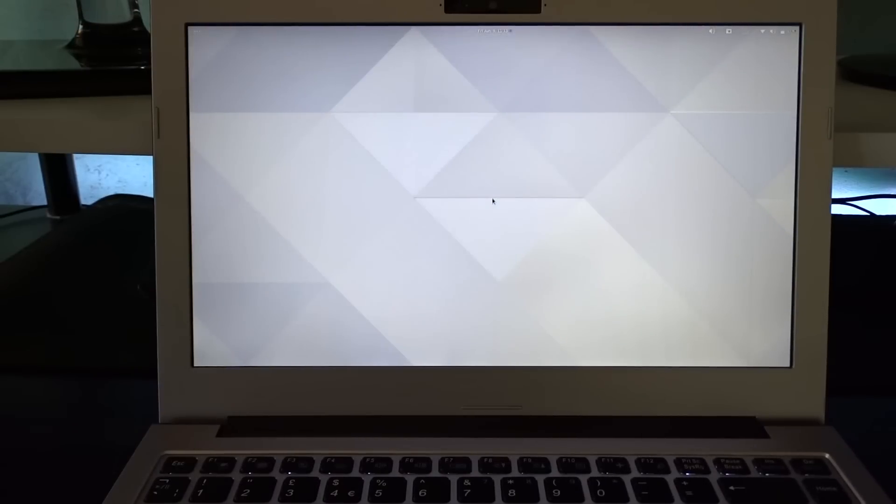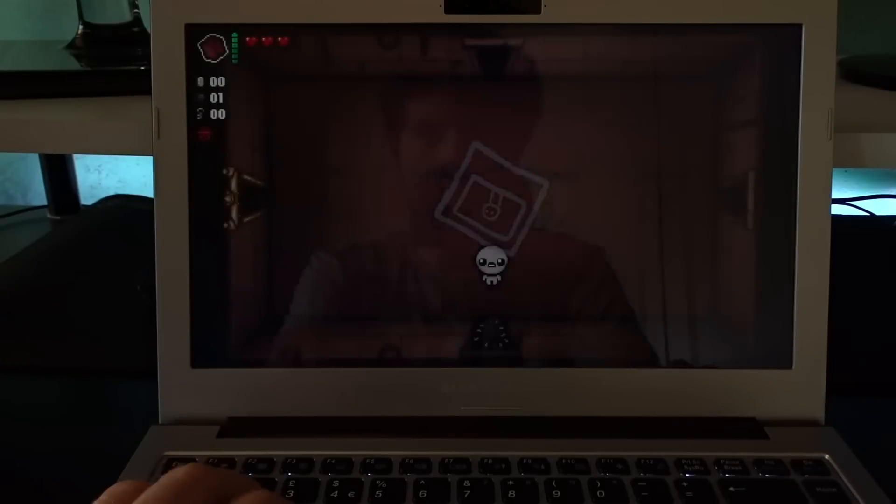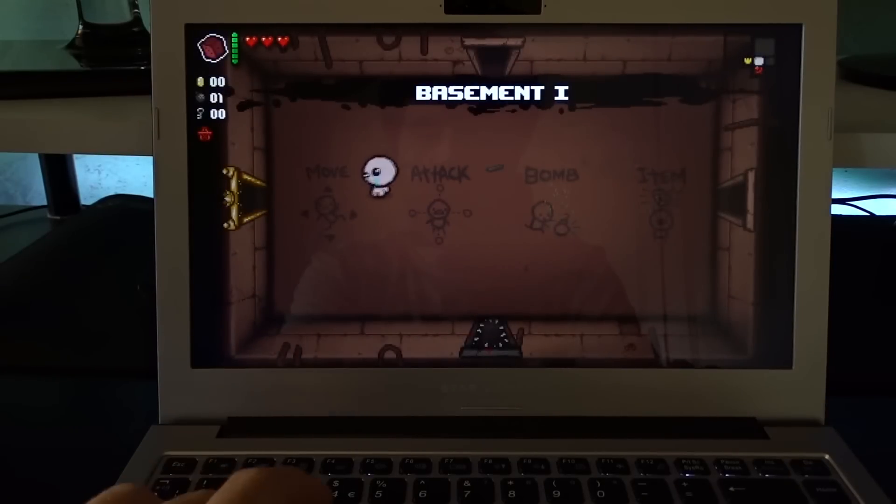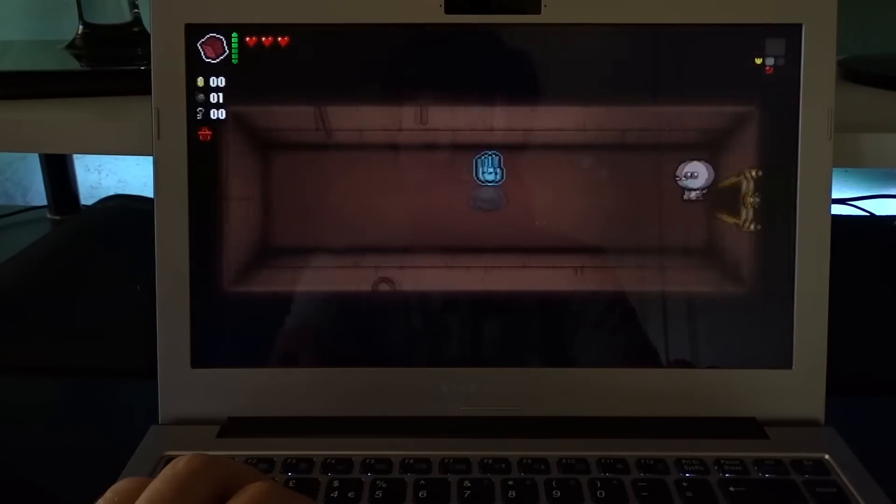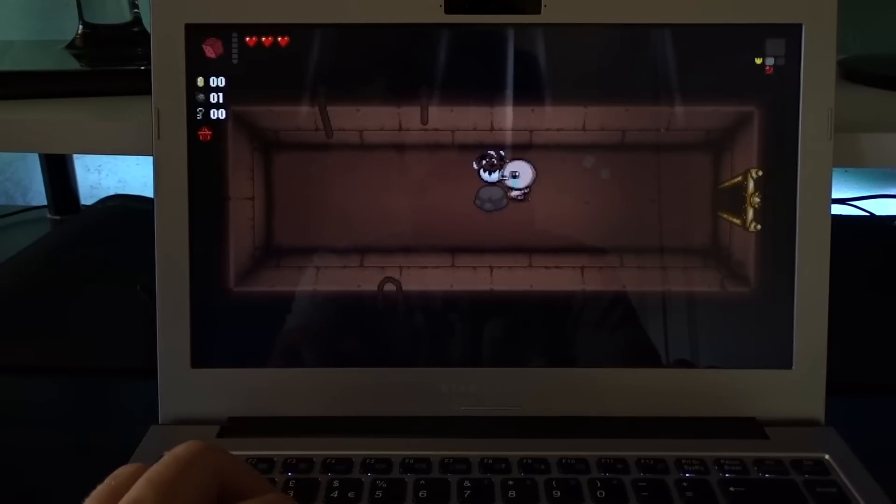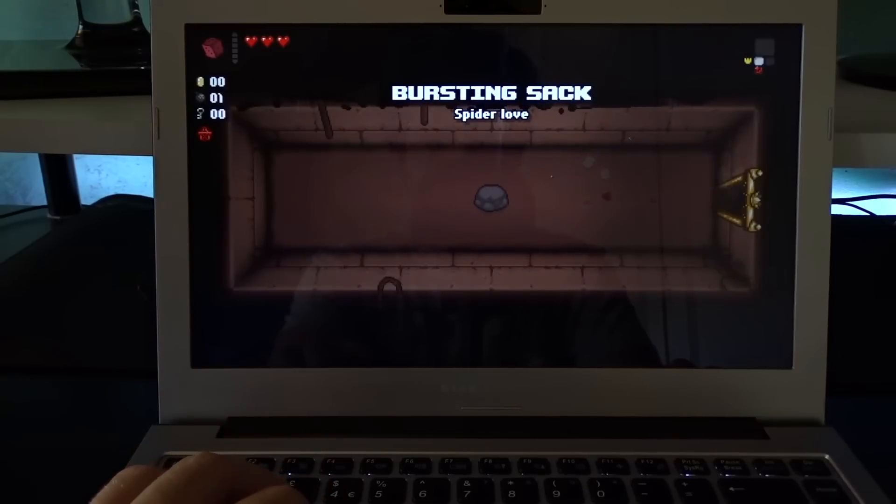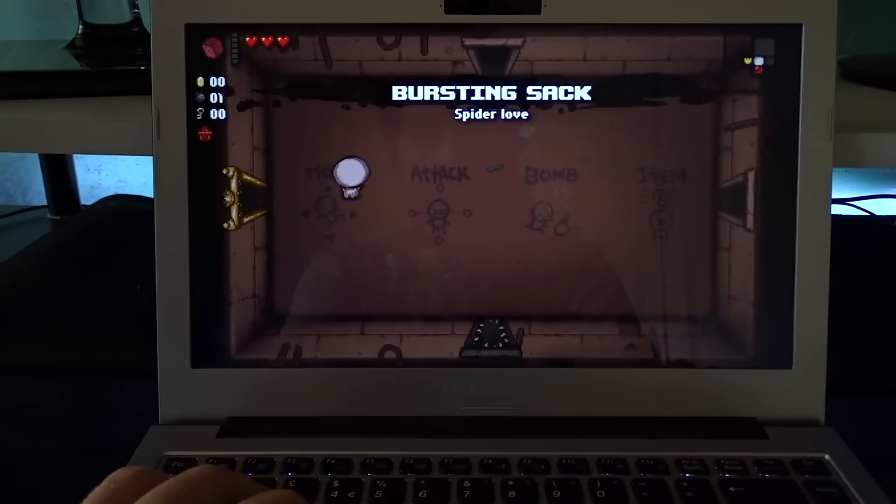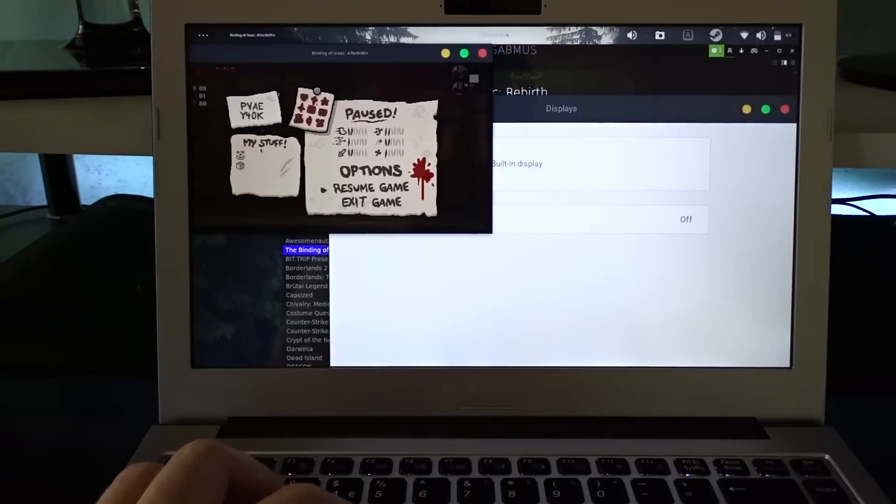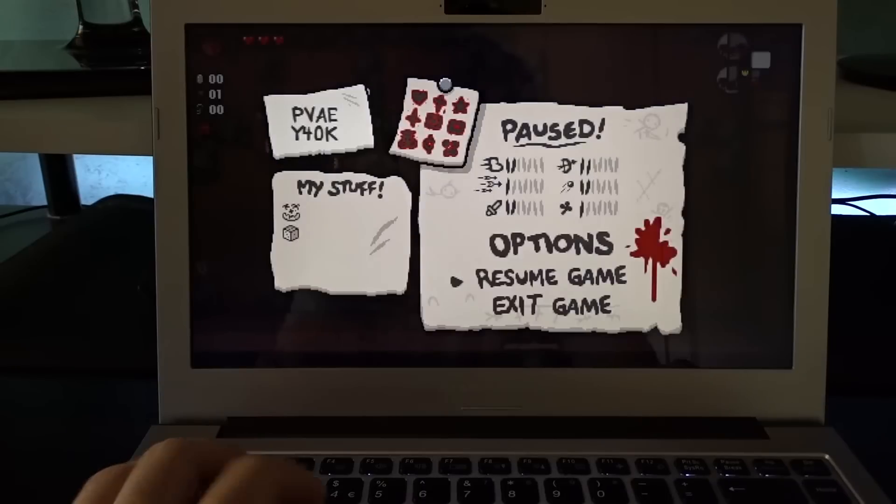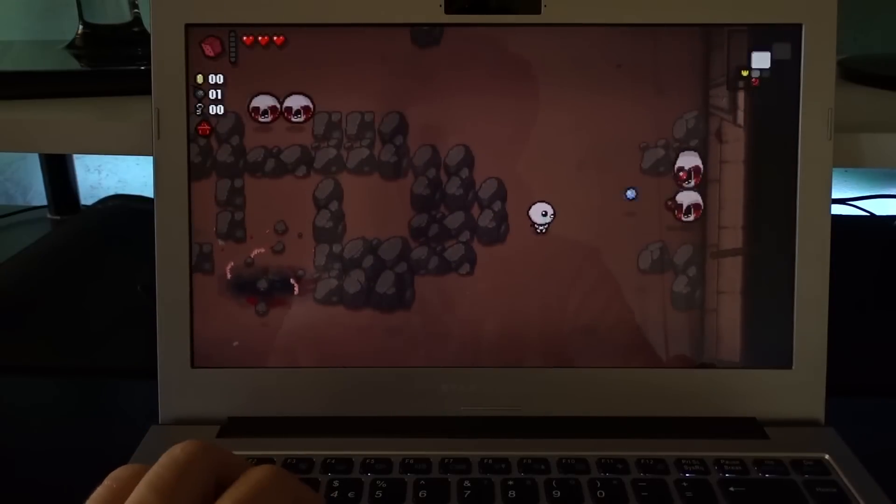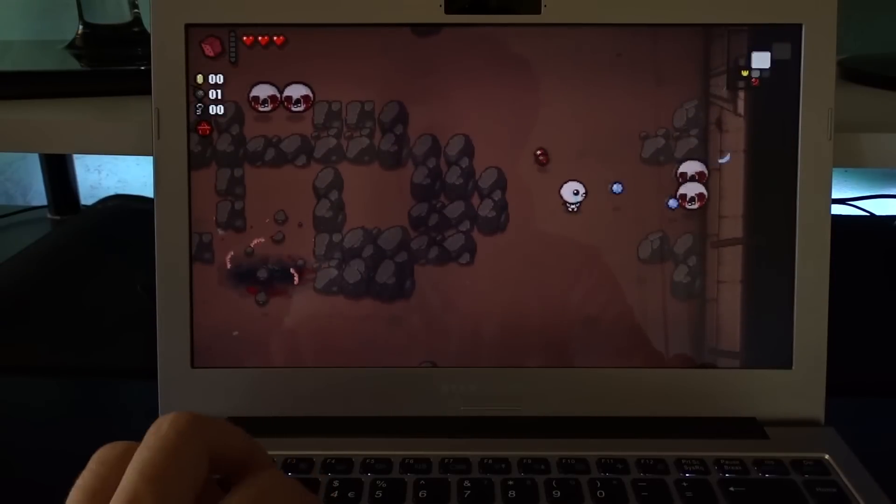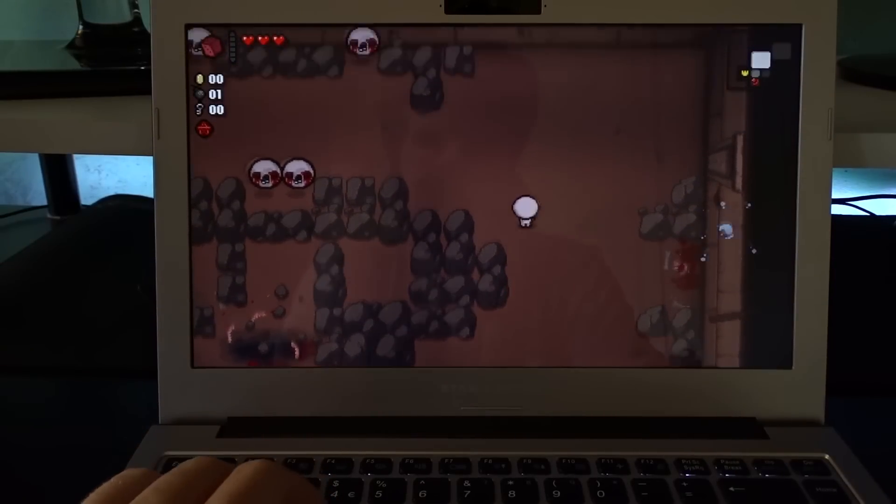I also tried playing The Binding of Isaac on it. It's a decently lightweight game but it slows down quite a lot on this PC, at least at its native resolution. Things seem to go better if you downscale it to 1080p though. I mean, this is no gaming machine of course, but I remember playing The Binding of Isaac on the Skylake XPS 13 with the same resolution and it was definitely better.